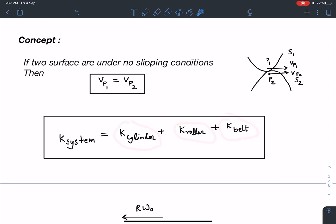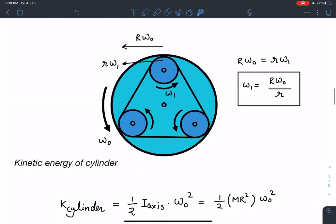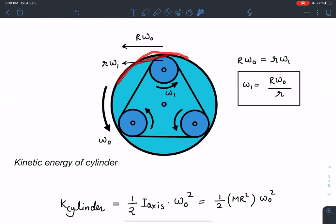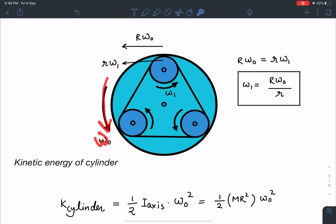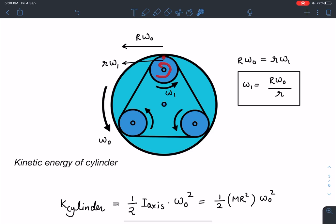Let's discuss each term one by one. The outer cylinder rotates and all axes are fixed — the axis of the outer cylinder is fixed and the rollers also have fixed axes. As the cylinder rotates at constant angular velocity Ω₀, friction between the belt, rollers, and outer cylinder drives the rollers. With no slipping, if a roller has angular velocity Ω₁, the velocity of its contact point is r·Ω₁, which must equal R·Ω₀. Equating these gives us the angular velocity of each roller: Ω₁ = (R/r)·Ω₀.